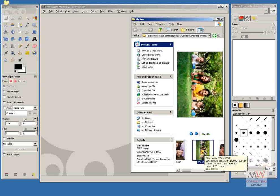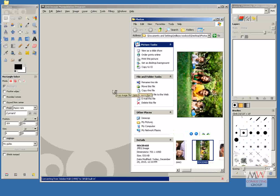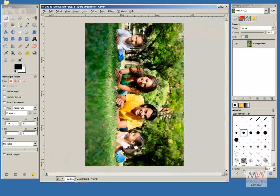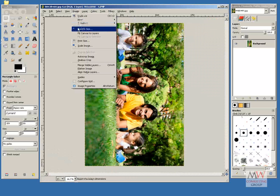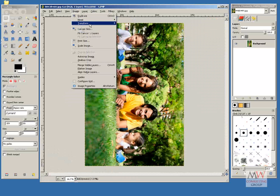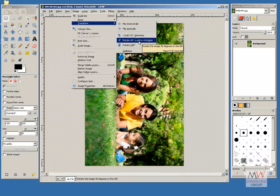To rotate an image, copy the image to the GIMP workspace, go to Image, Transform, and rotate 90 degrees counterclockwise.